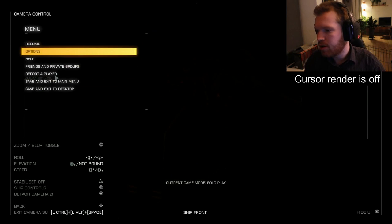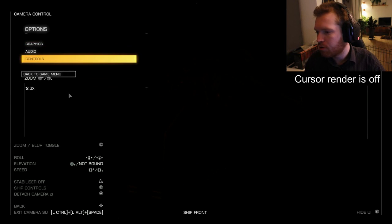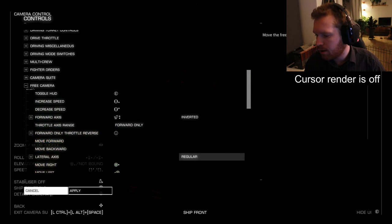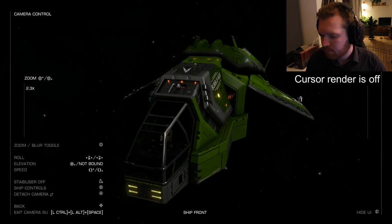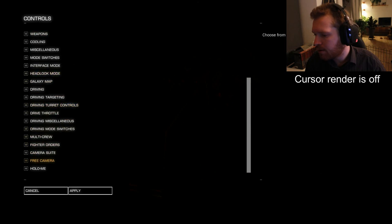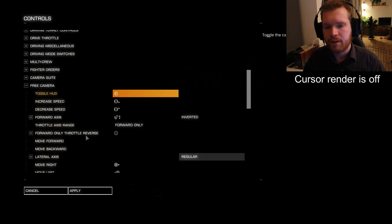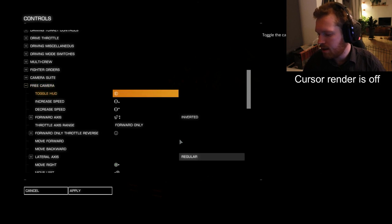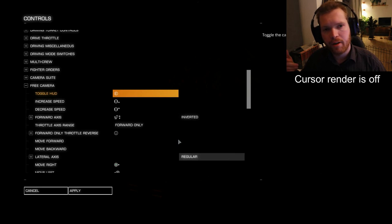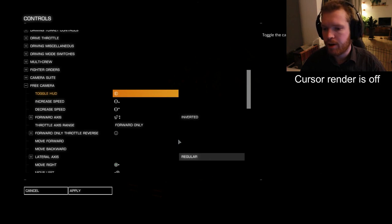Let's go into the options and see what the different controls do. We've gone from camera suite mode down to free camera mode. The first setting here — I have it bound to the big red button at the top of my throttle — simply turns the UI and the HUD on and off when you are in free camera mode. You can key bind this however you like.